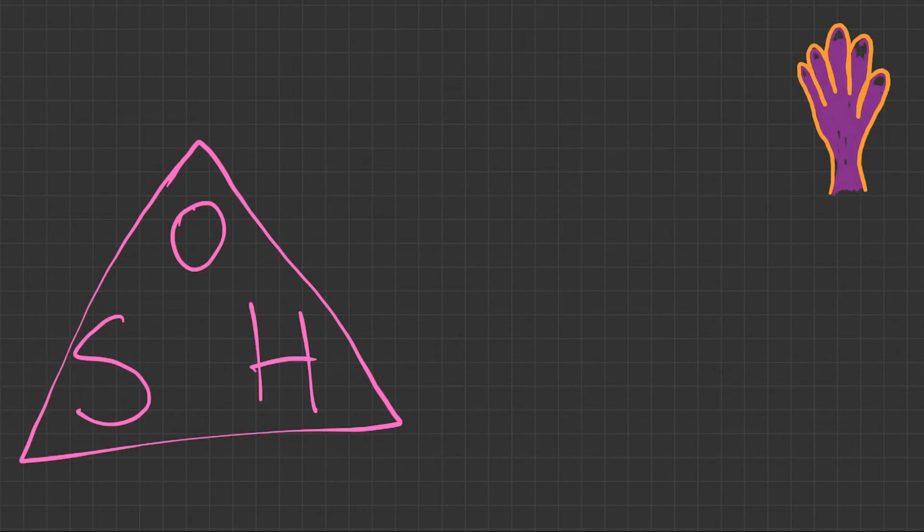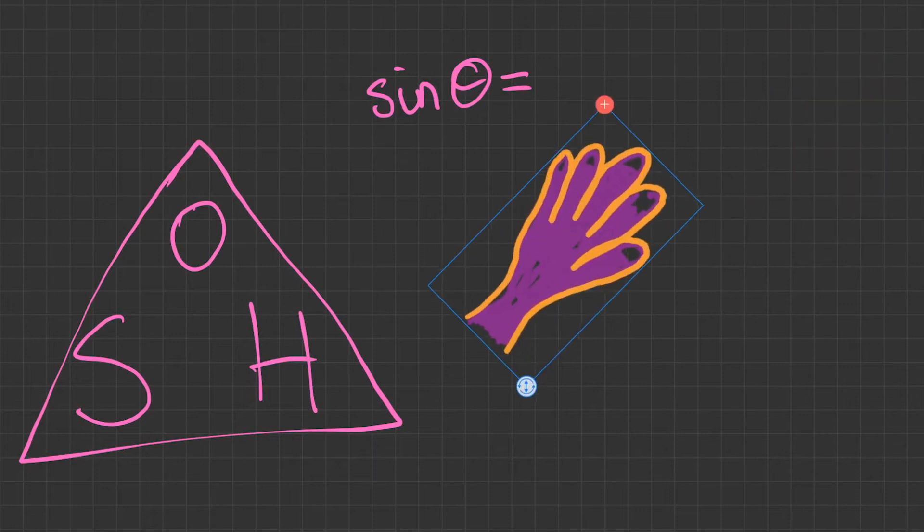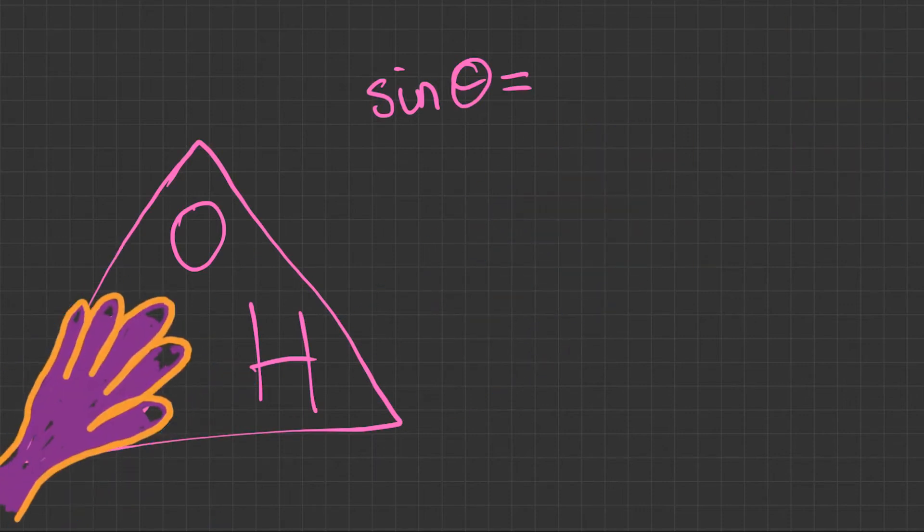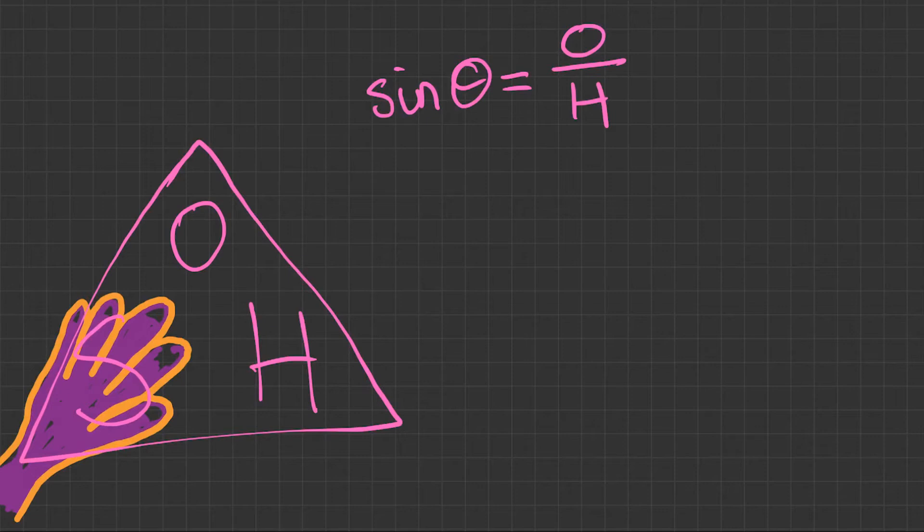Now to read this, you start the formula with the element you're trying to find. So if we're finding sine of the angle, we put sine theta equals, and then cover sine up. There's the weird alien hand. Now we've covered sine up, we see what's left: opposite over hypotenuse. That's our formula complete.